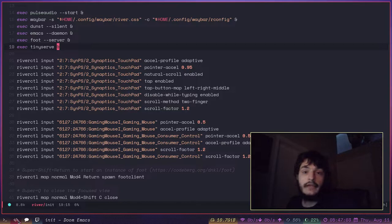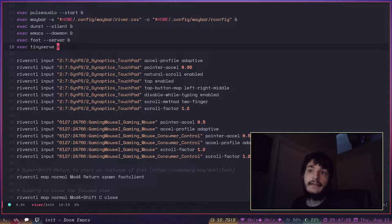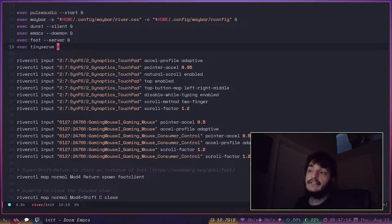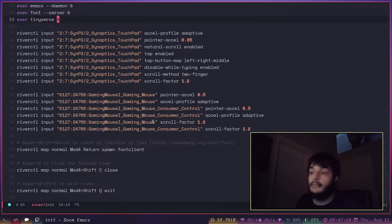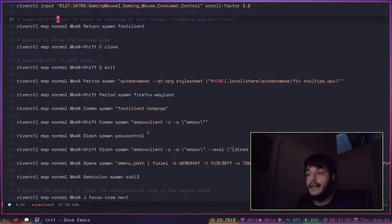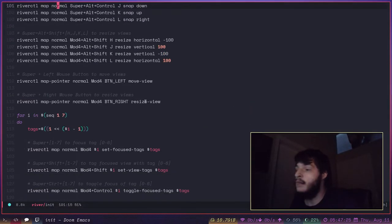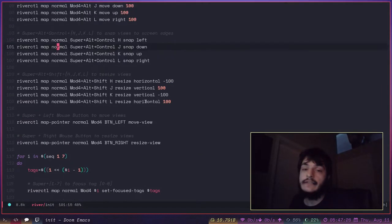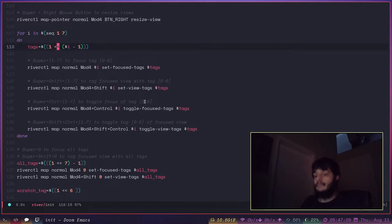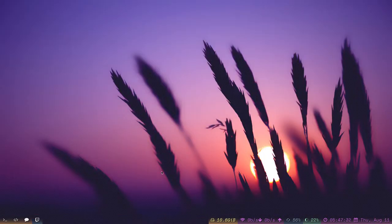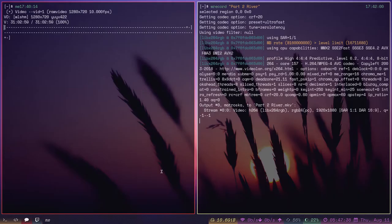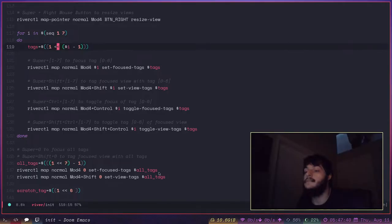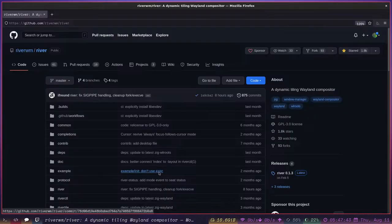River, much like the vanilla DWM, uses a separate set of tags. Because they're called tags and not workspaces. A separate set of tags for each monitor. So my laptop has its own six tags and the monitor has its own six tags. You can only see four tags down there, but there's six. I just didn't want to... I really only need four for this monitor. So the other two are just invisible.